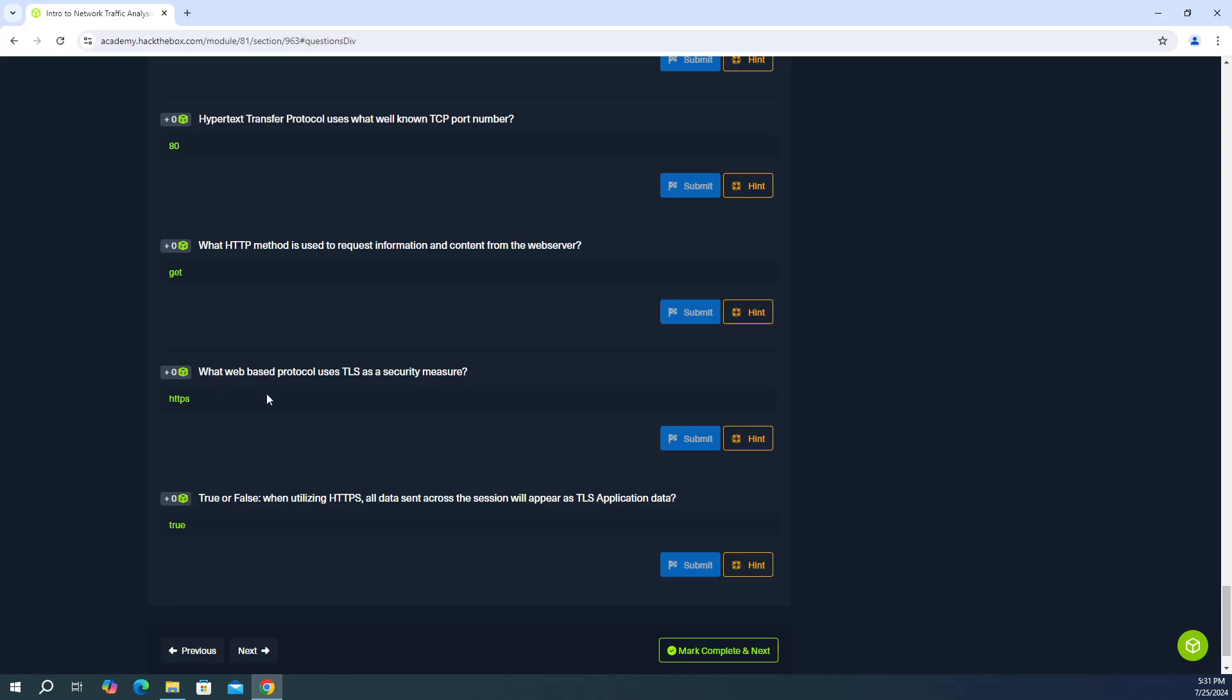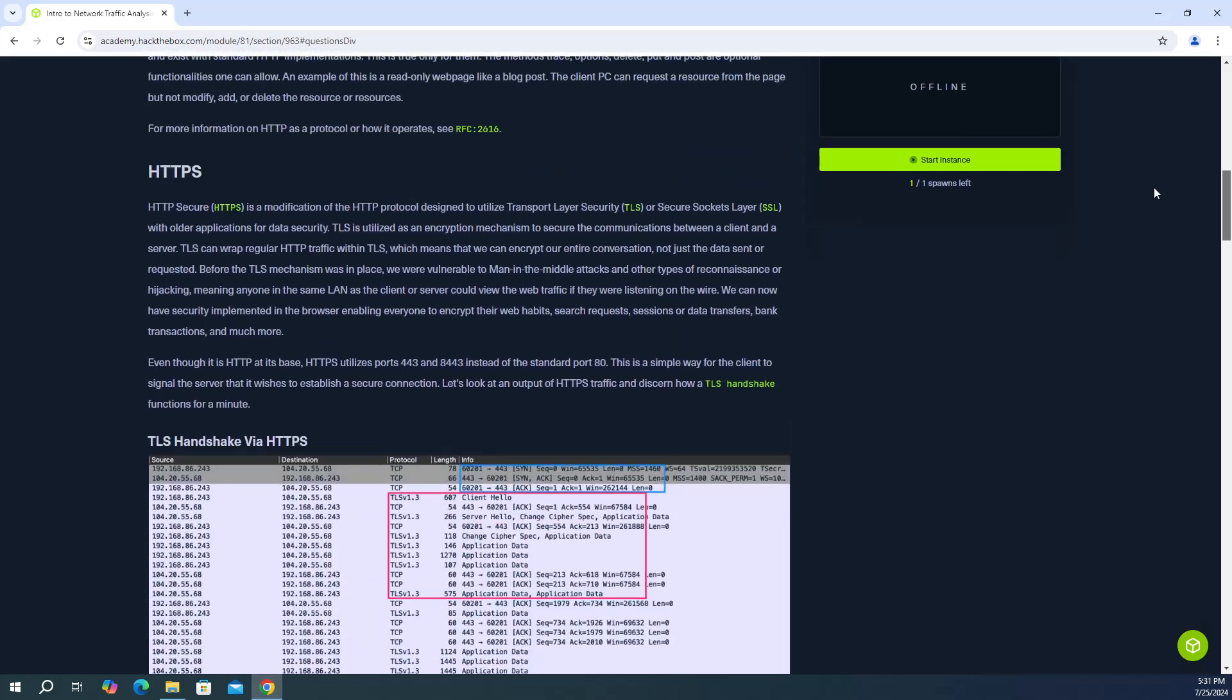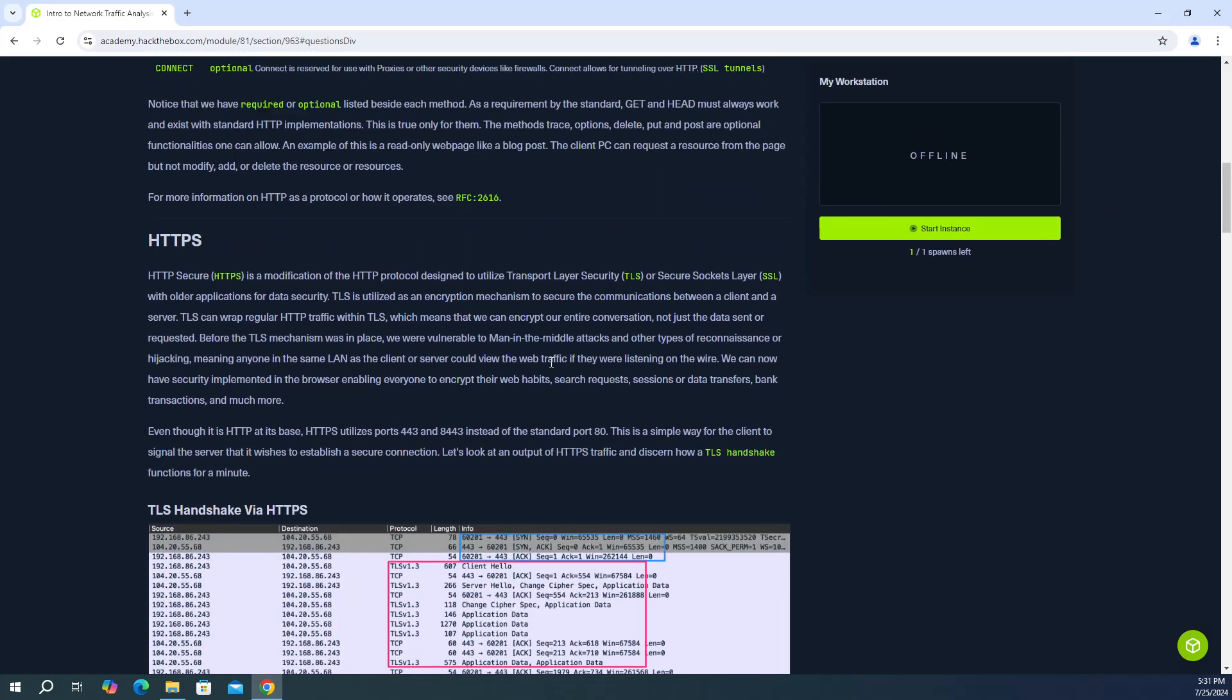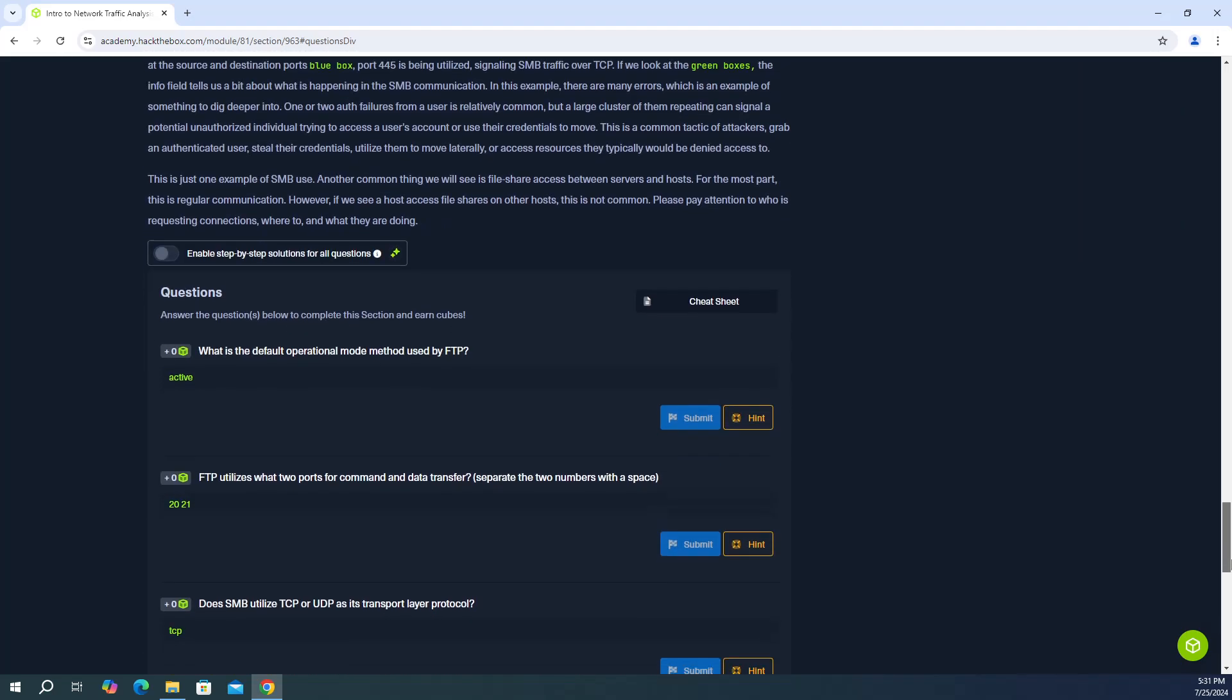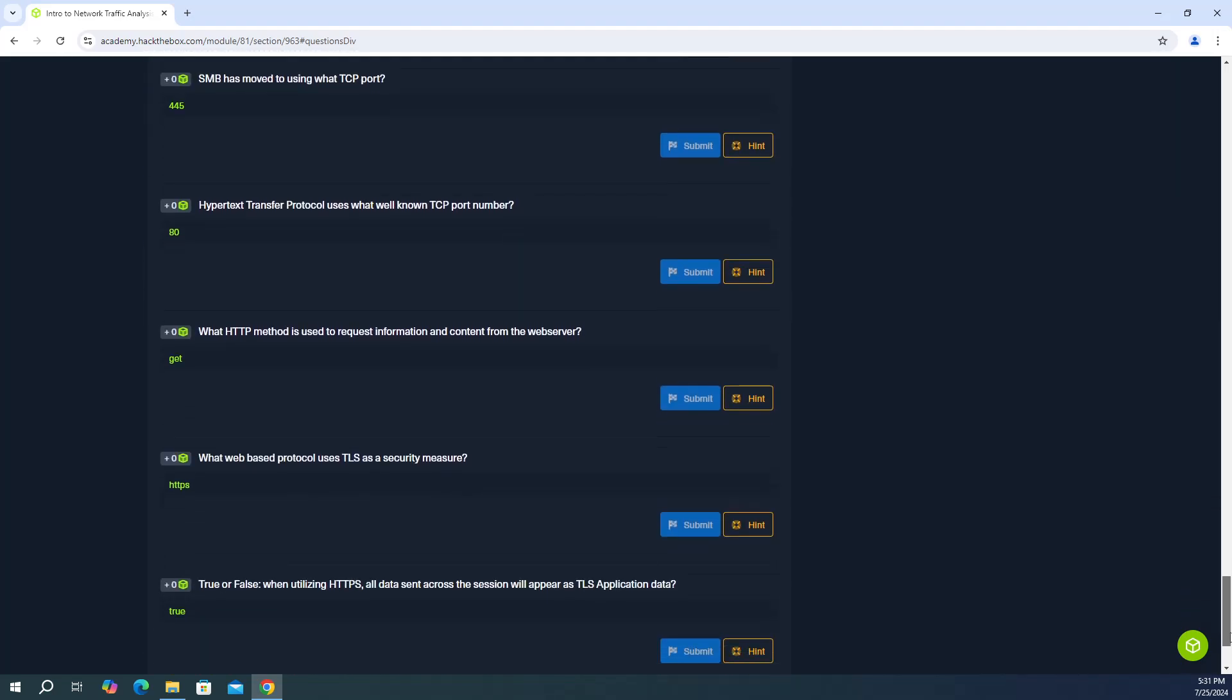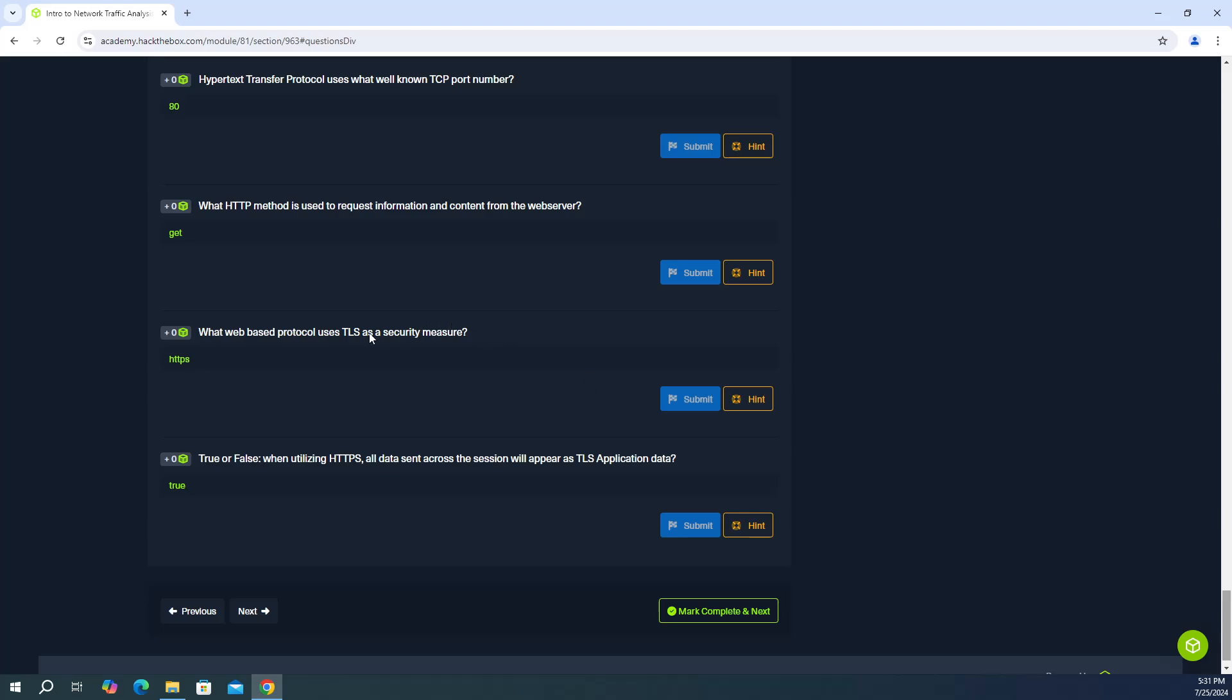So next question, what web-based protocol uses TLS as a security measure? So the answer is HTTPS. So we'll scroll back up here. And as you scroll through, it says HTTP secure or HTTPS is a modification of the HTTP protocol designed to utilize transport layer security, TLS. So the answer is TLS or the answer is not TLS. The answer is HTTPS because it utilizes TLS.